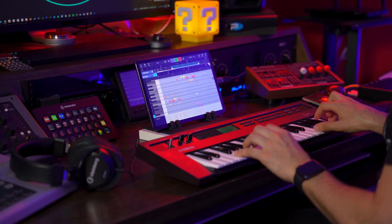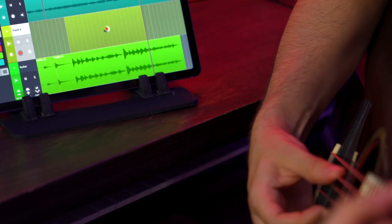Record. Import loops or connect an interface to record your guitar, vocals and more in superb quality. Edit.